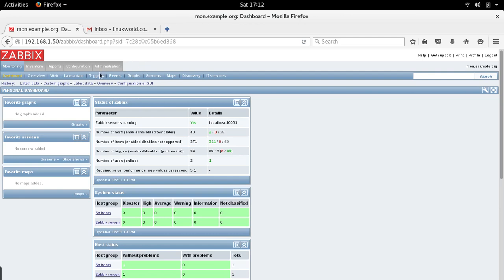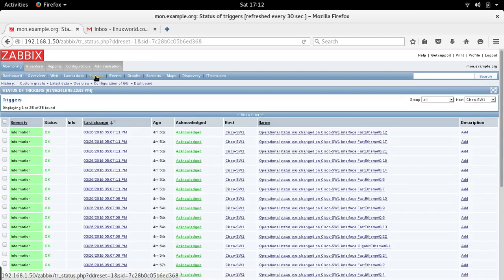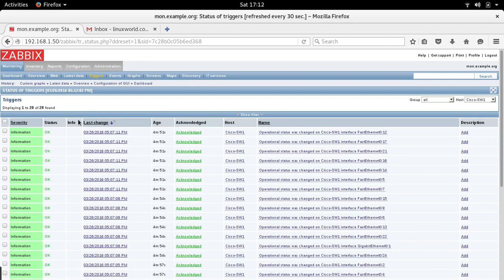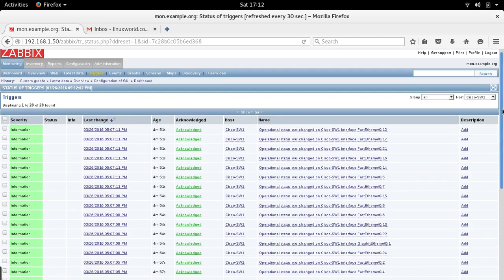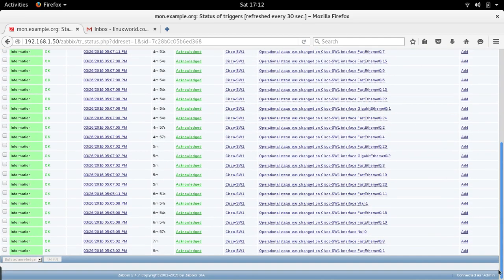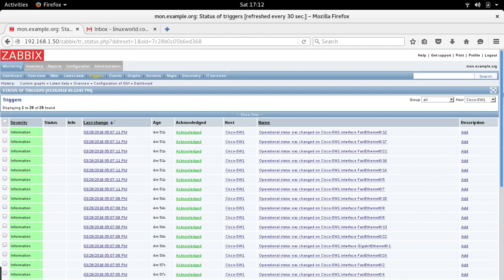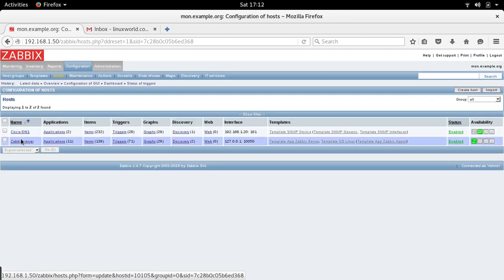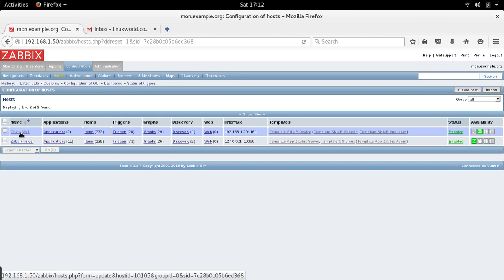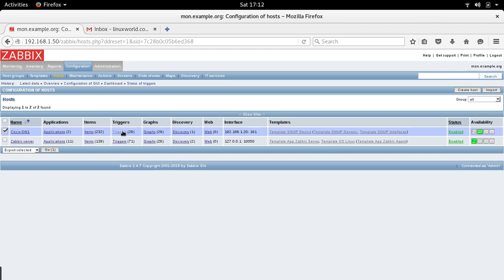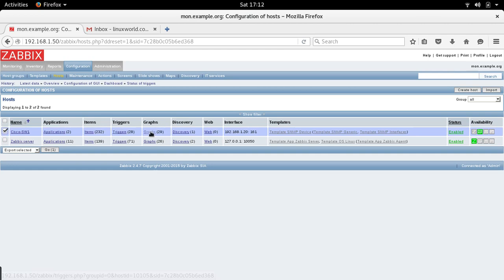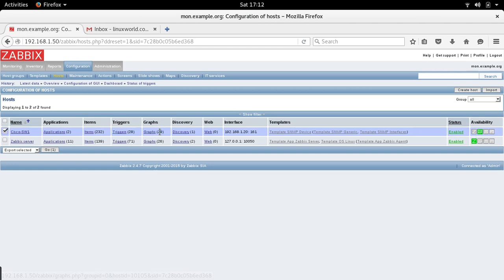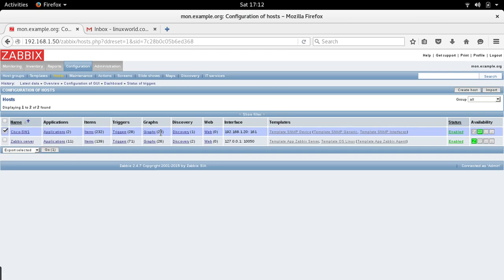In order to create triggers, we'll go to triggers. You can see there are different triggers. You can add triggers from here, or you can go to configuration hosts and select the specific host for which you want to create triggers.